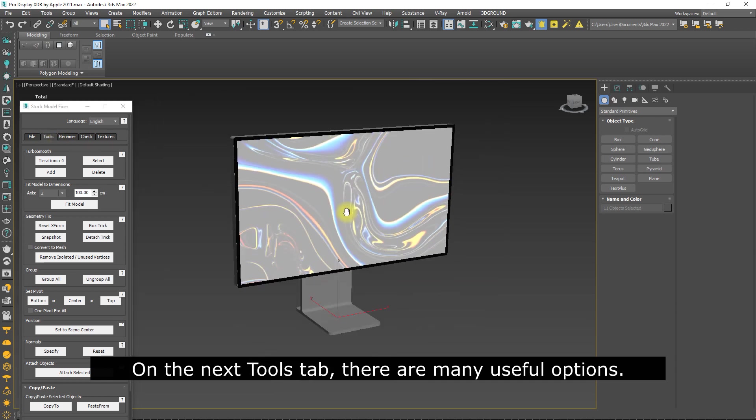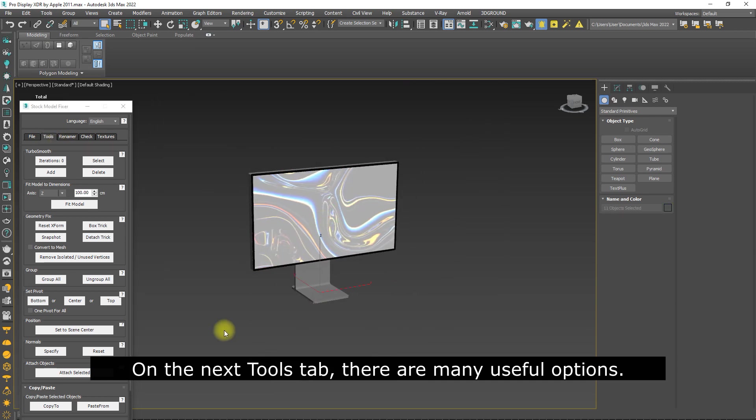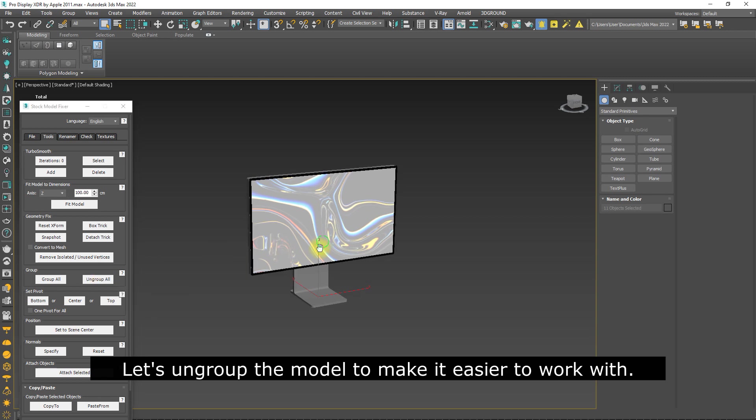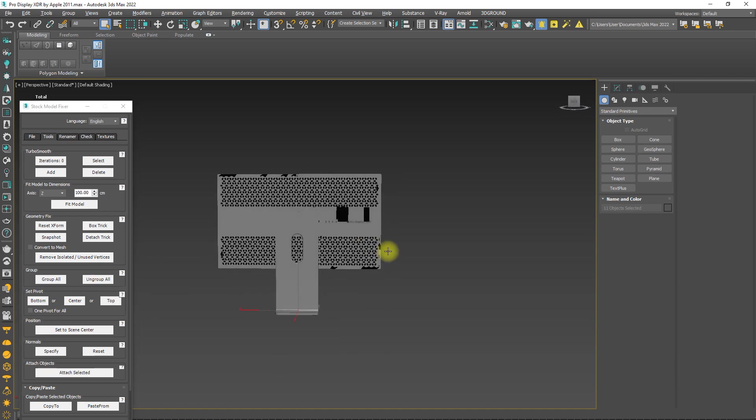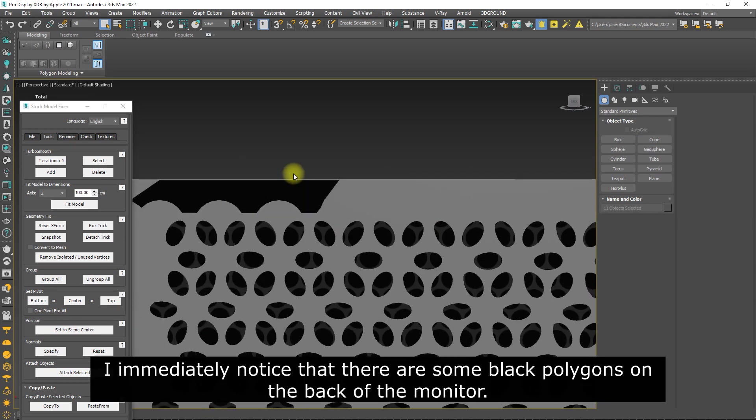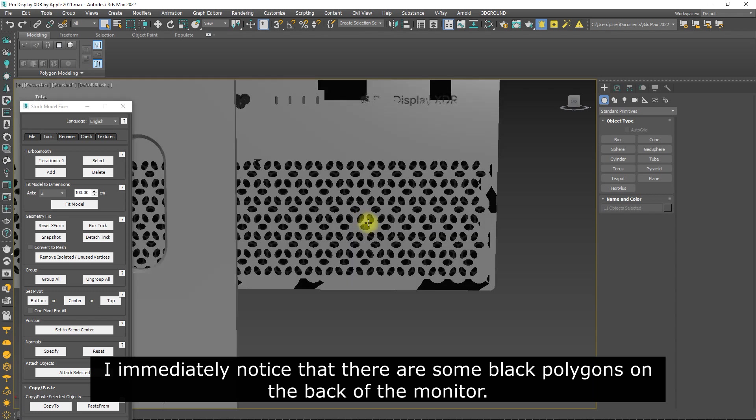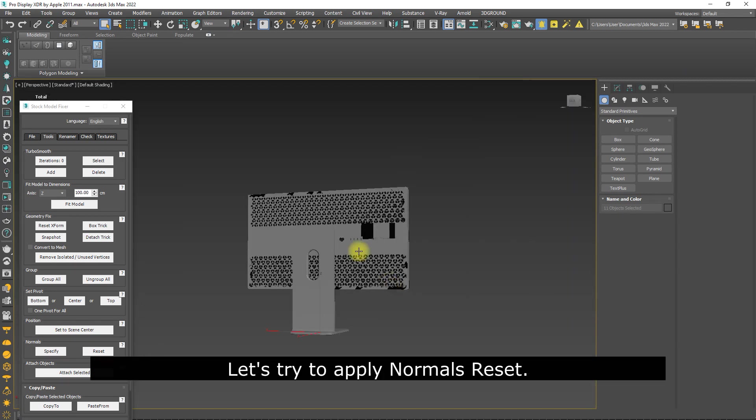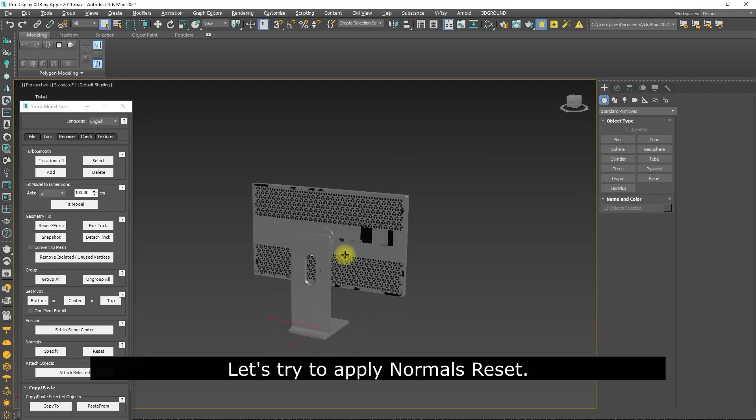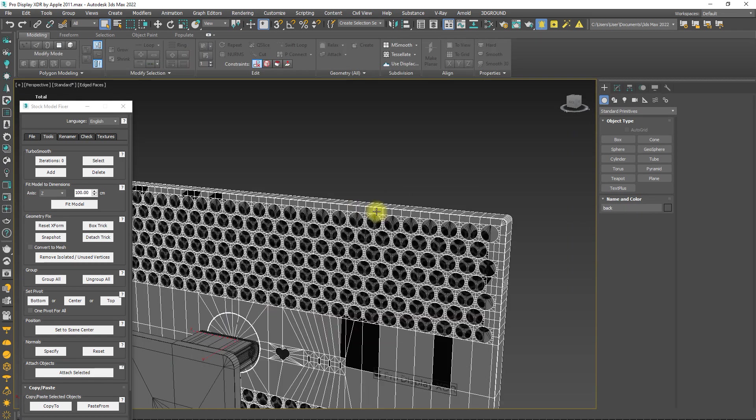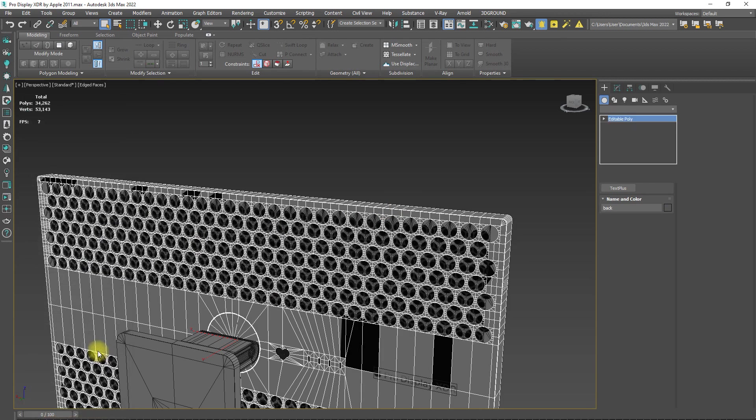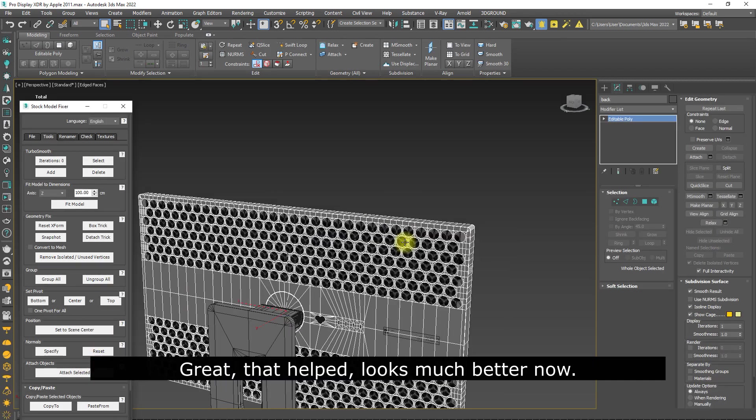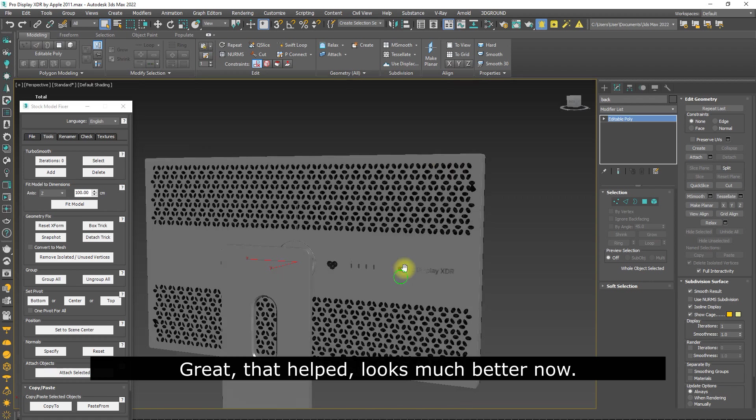On the next Tools tab, there are many useful options. Let's ungroup the model to make it easier to work with. I immediately noticed that there are some black polygons on the back of the monitor. Let's try to apply Normals Reset. Great, that helped. Looks much better now.